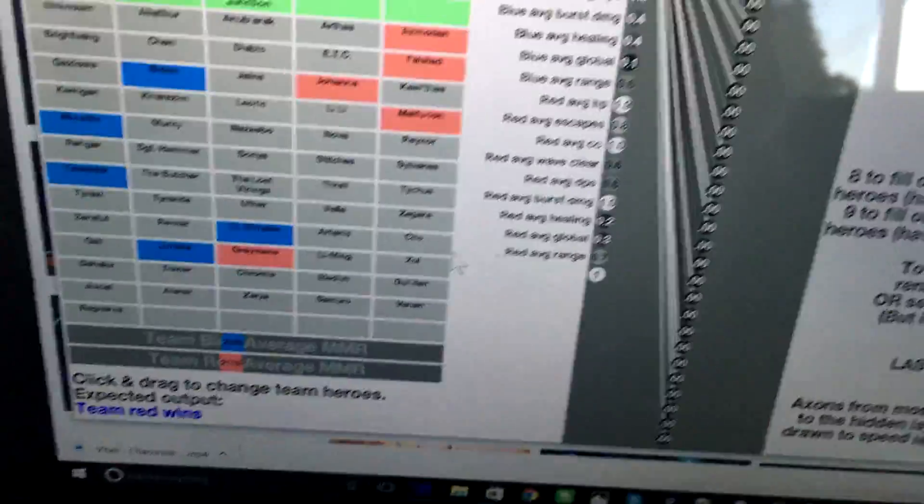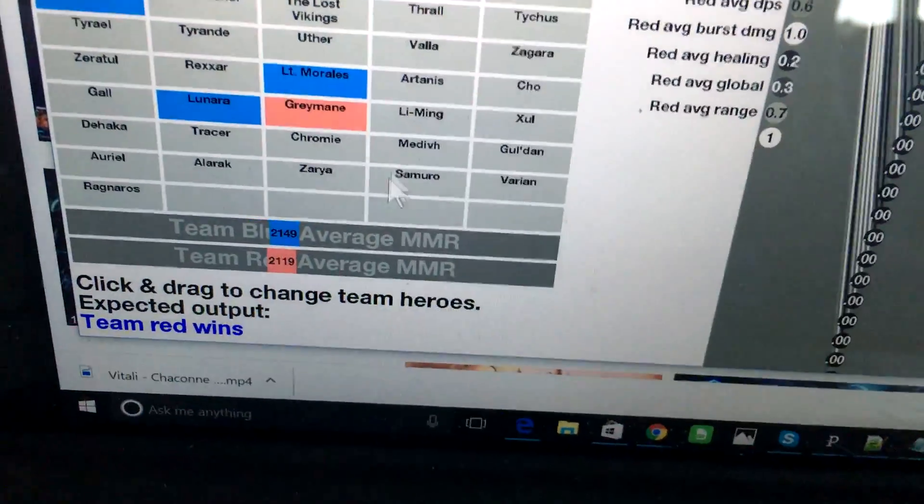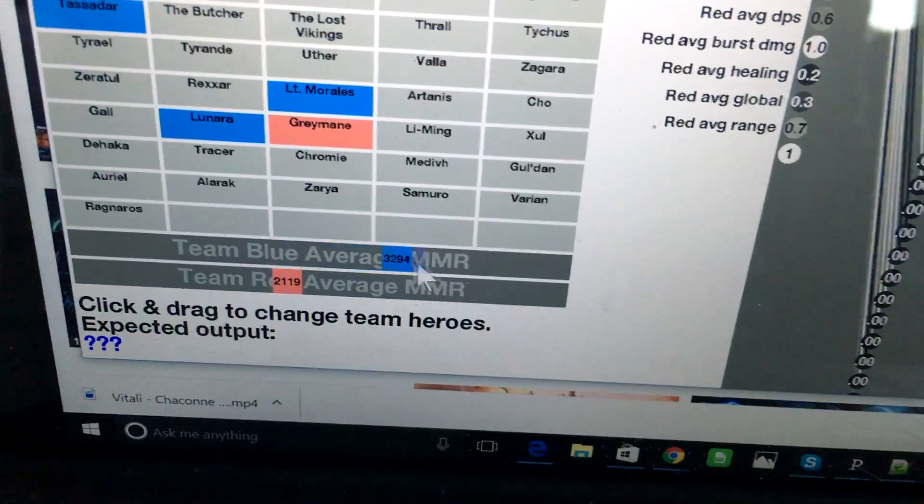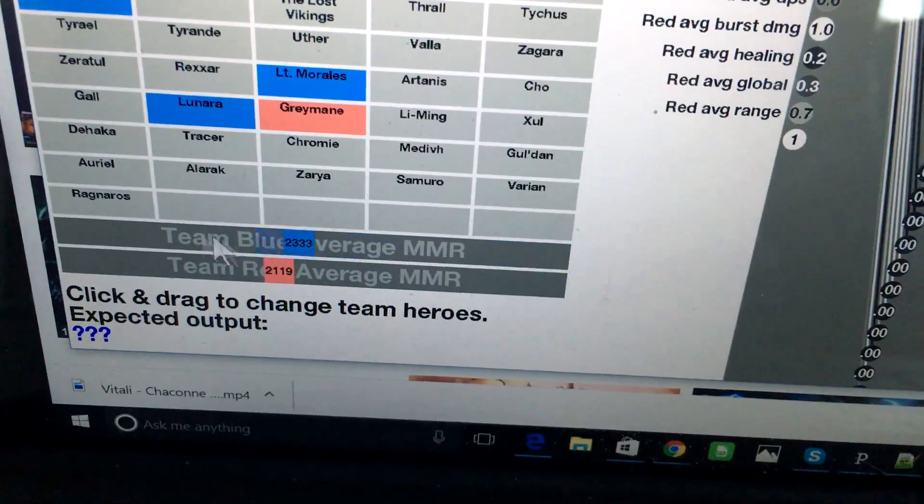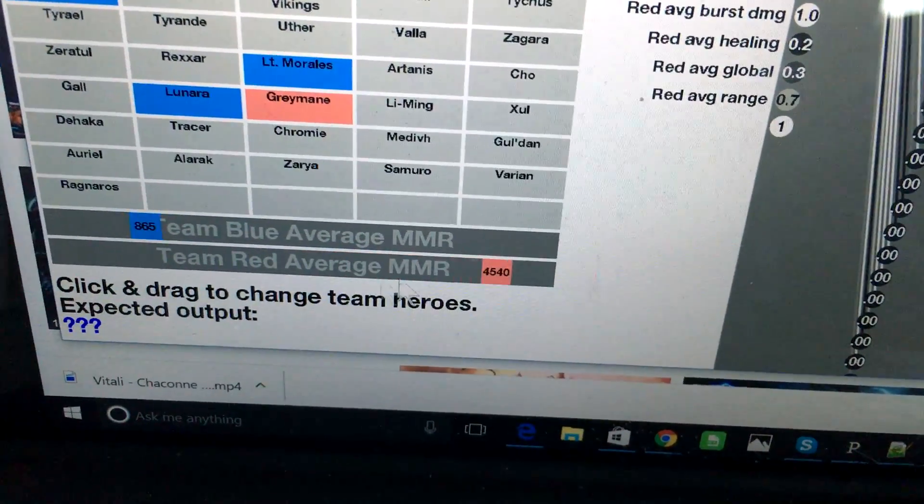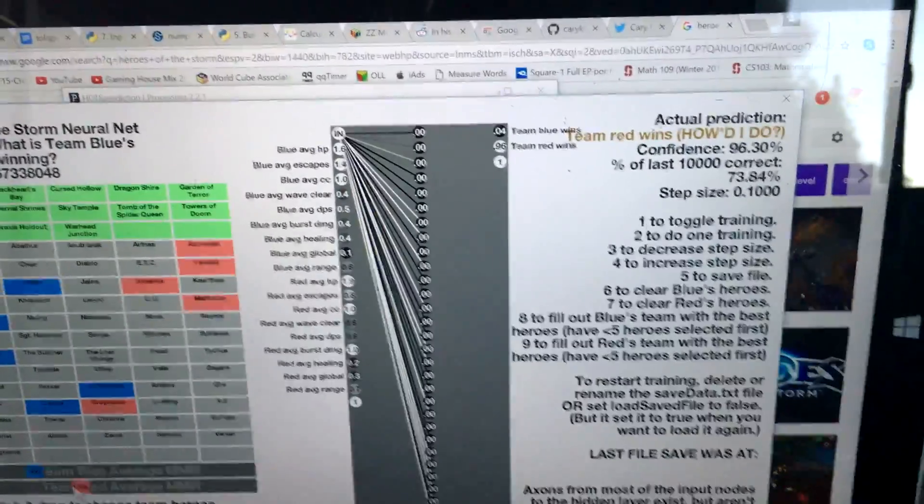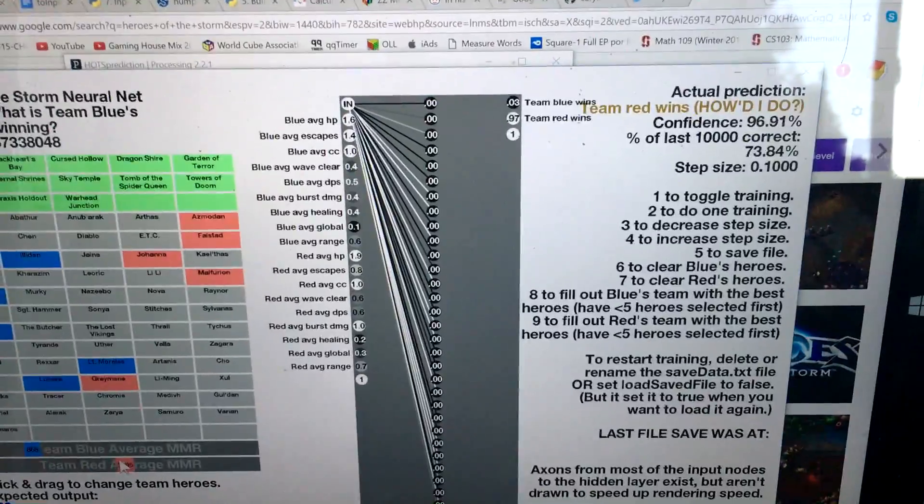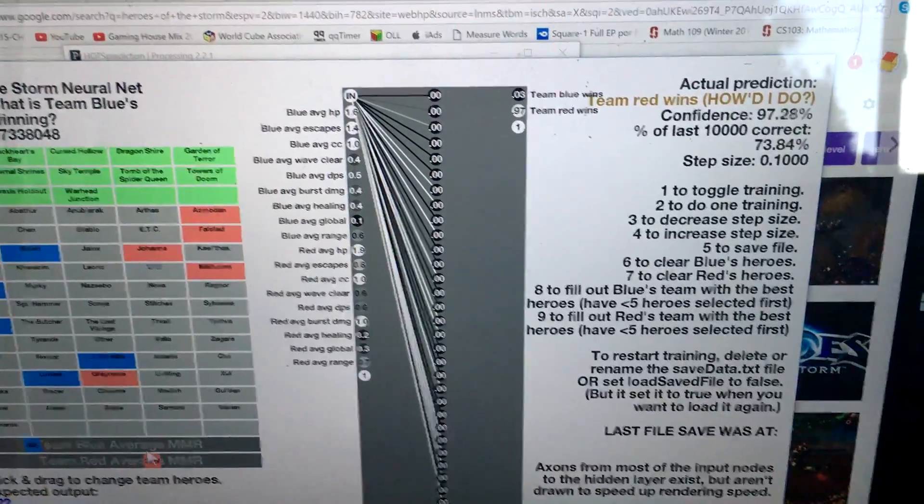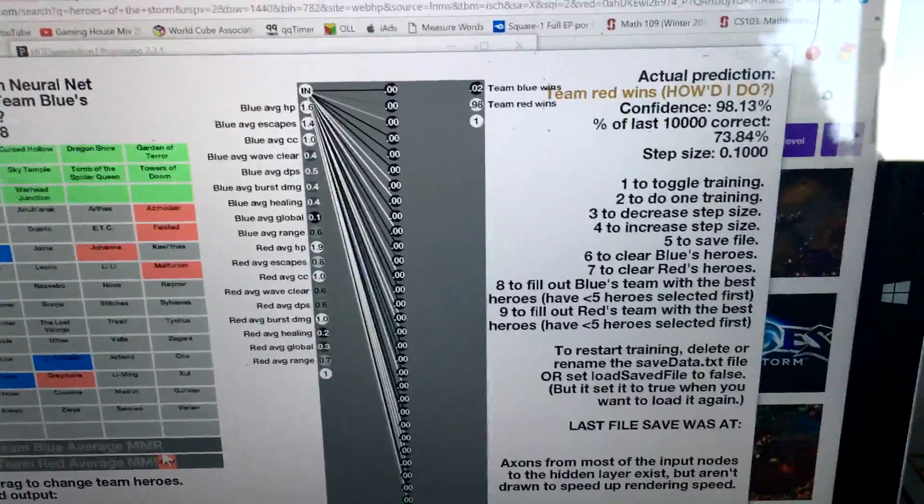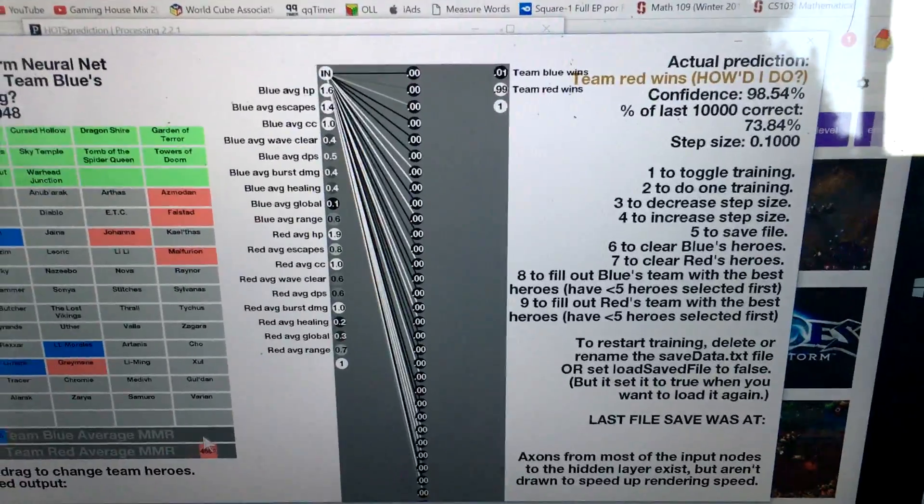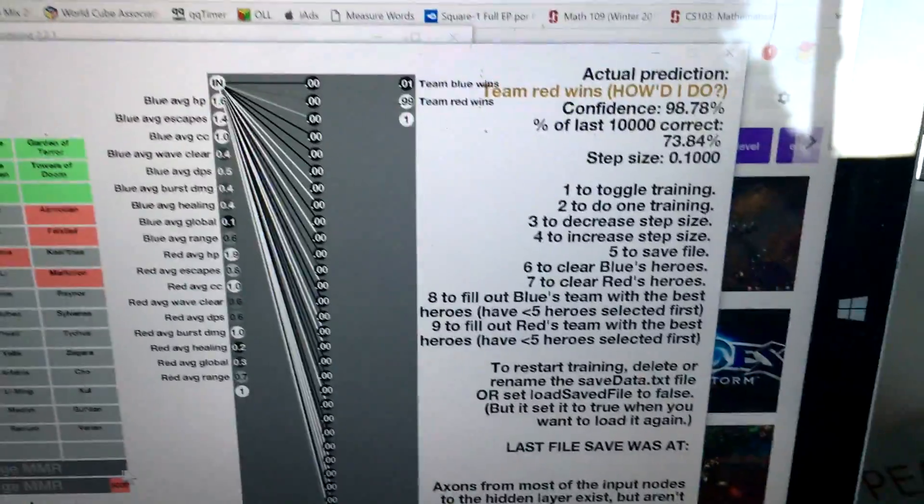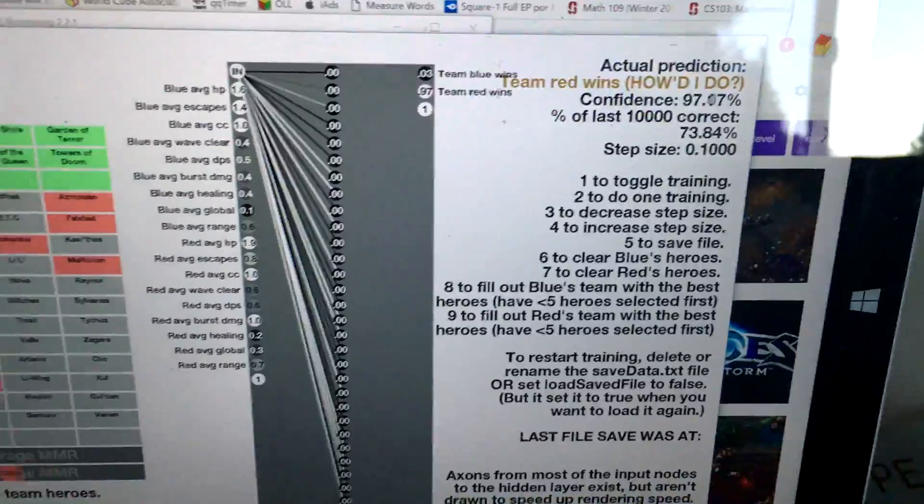This is another actual game that happened. You can also drag these sliders right here for the average MMR of the blue team and the average MMR of the red team. I'm going to slowly increase the red slider, and you can see the confidence that Team Red will win is increasing. If I bring it back down, it'll decrease.